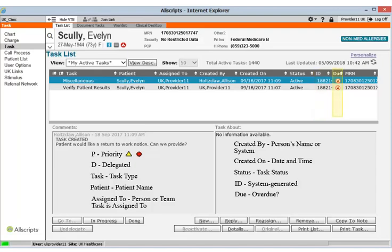The ID column is a system generated number that you can ignore. The Do column will help you identify whether the task is overdue — if the task is overdue, a red sad face will appear in this column; otherwise the column will be blank. Finally, the patient's medical record number appears in the last column. You can sort your tasks by any of these columns just by clicking the column name. If you want to view the most recent information, click the blue Refresh button in the upper right-hand corner of the Task List screen.